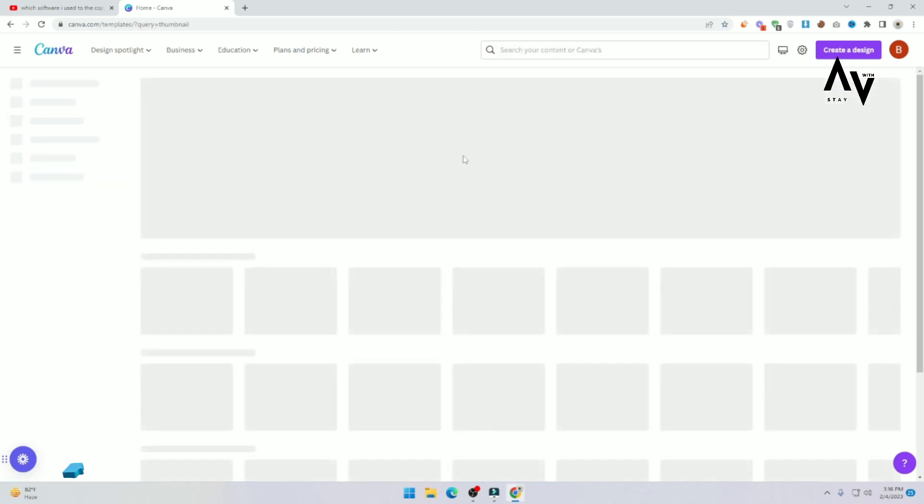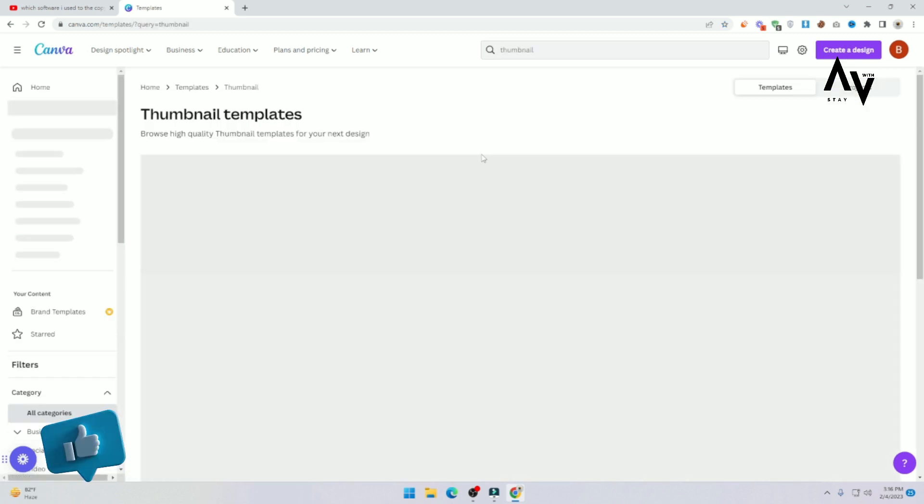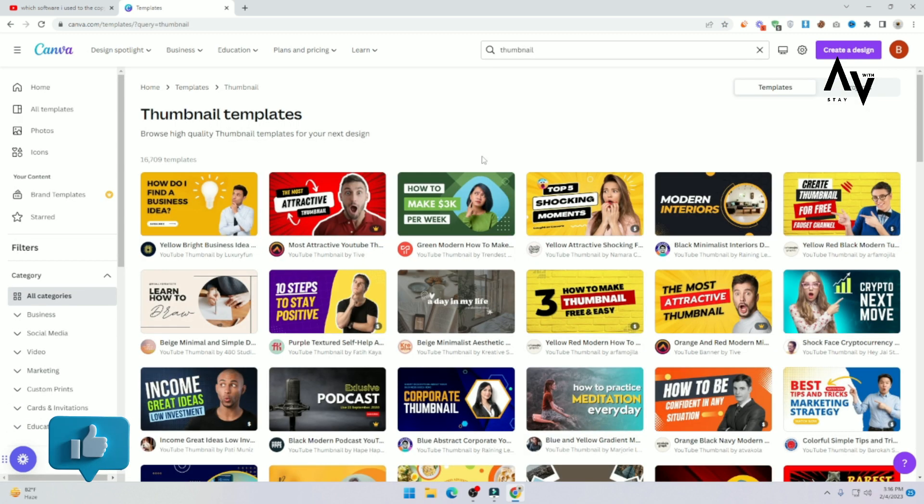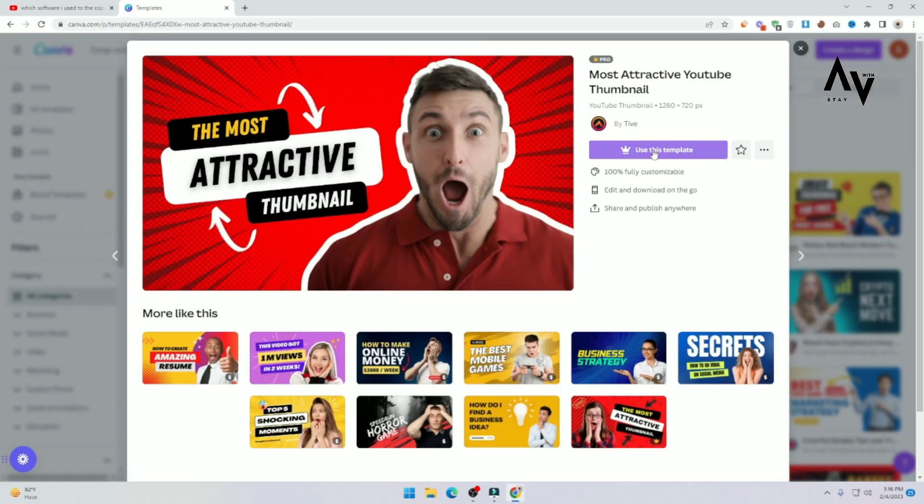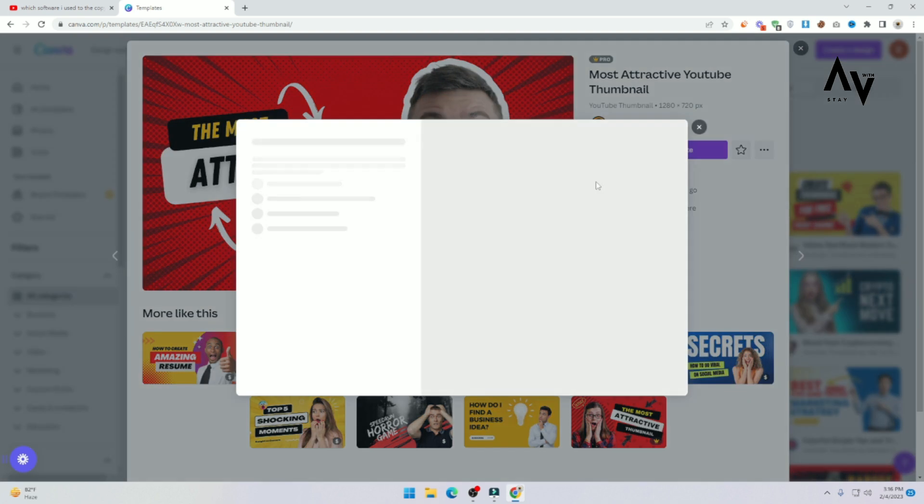Search thumbnail. Now you can see the premium one, click on it. And here you can see use this template.